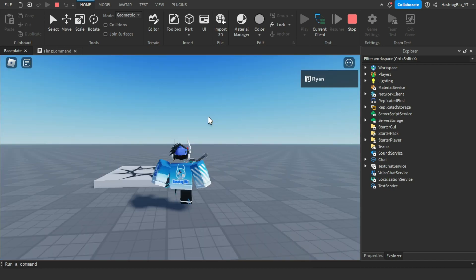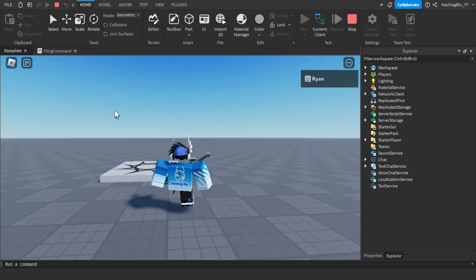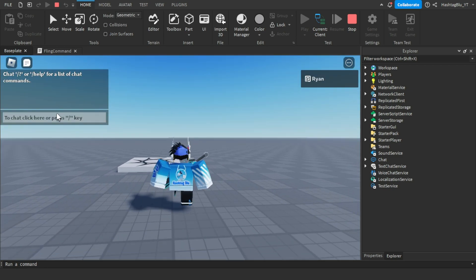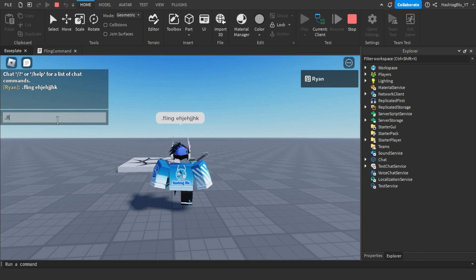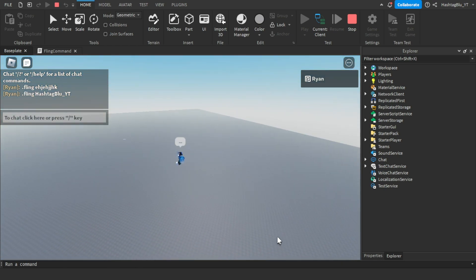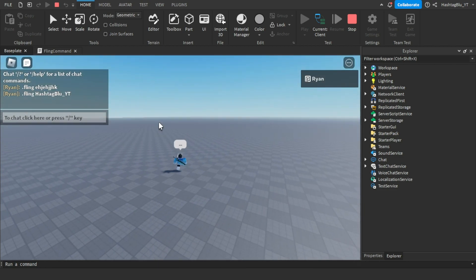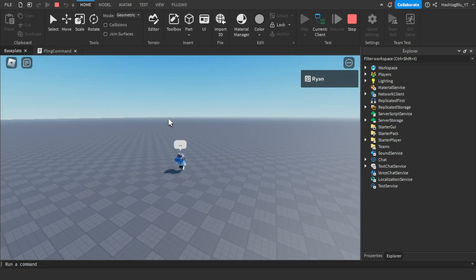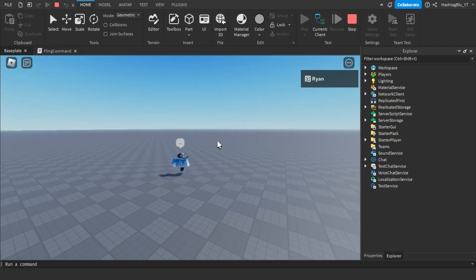So I'm going to do dot fling. If I do a username nothing's going to work, but let's say I do dot fling hashtag blue underscore yt. As you can see, I get flung really far from the spot and it worked.